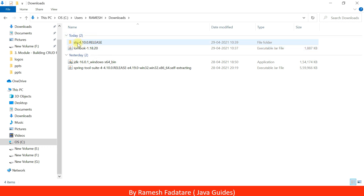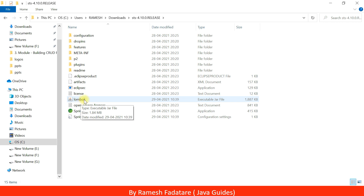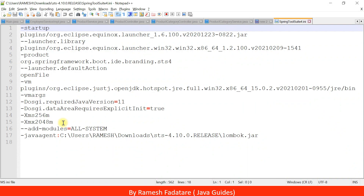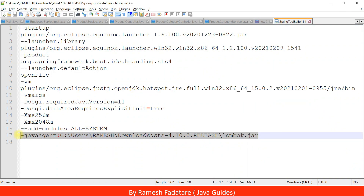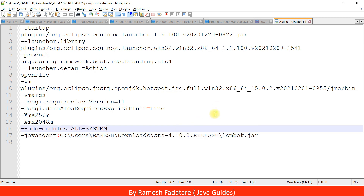Go ahead and open the Spring Tool Suite IDE folder. Once you install Lombok, the Lombok JAR file should be present in the Spring Tool Suite IDE folder. We also need to check the configuration entry — look at the 'SpringToolSuite4.ini' file. Open this file in Notepad and you can see the Lombok entry has been added. Whenever you install Lombok library in Spring Tool Suite IDE, make sure this entry is added in this configuration settings file.